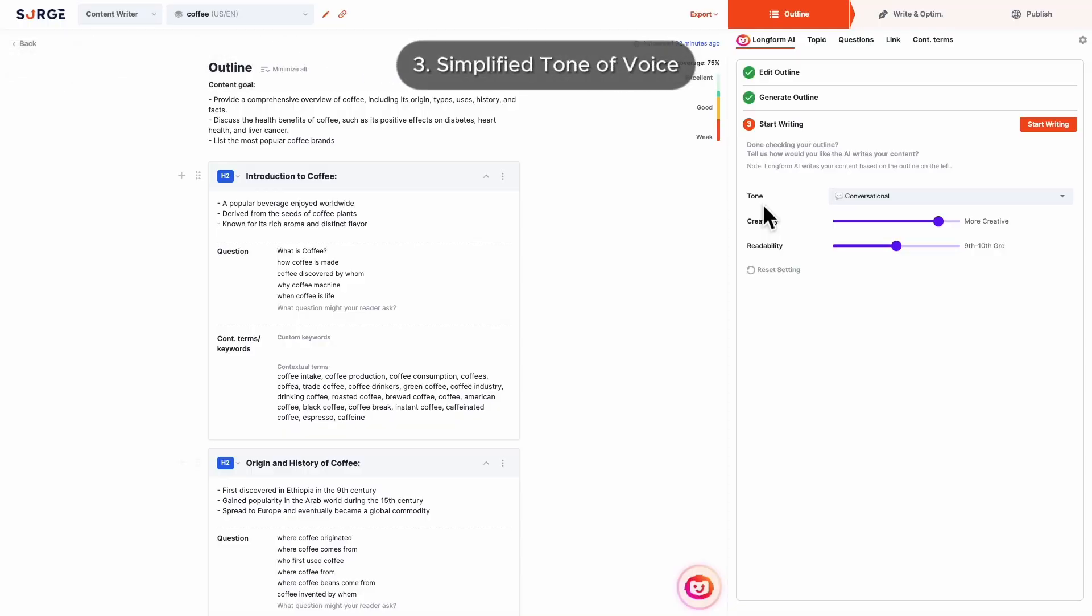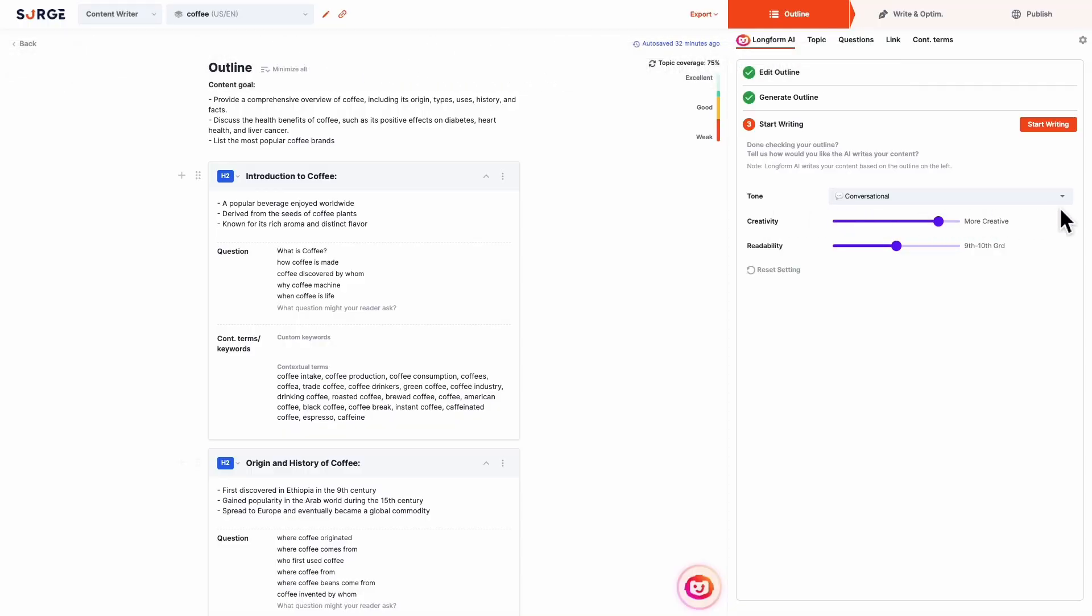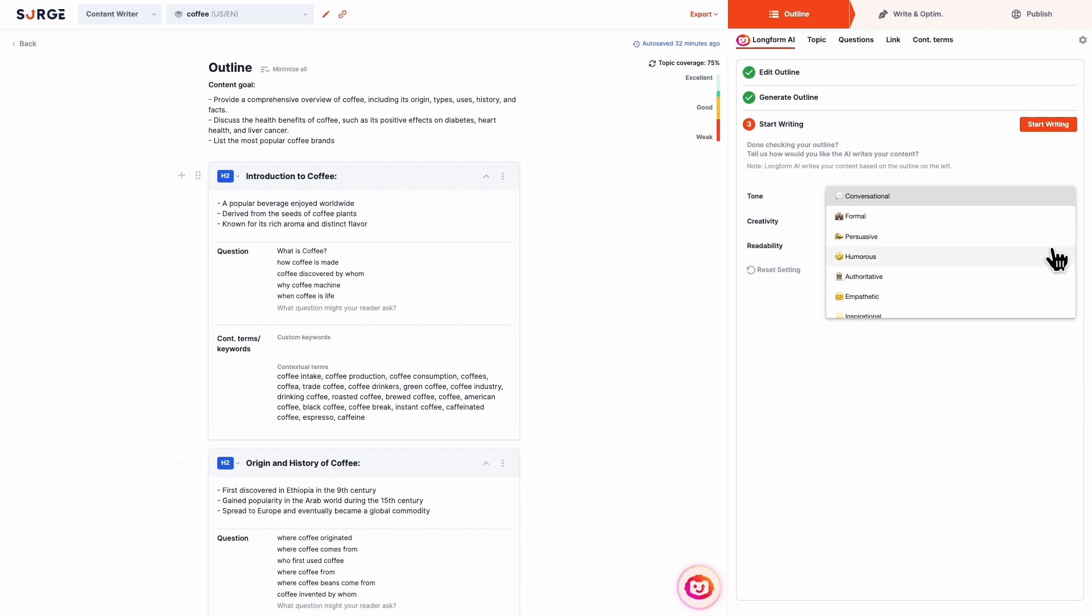Number 3: Simplified tone of voice. The tone of voice setting is now more straightforward and easily understood. You can choose from conversational, formal, persuasive, and more.